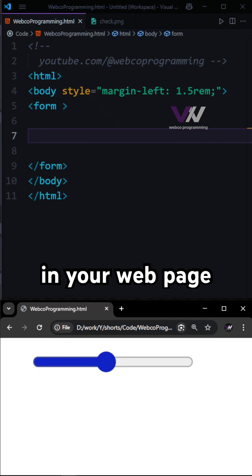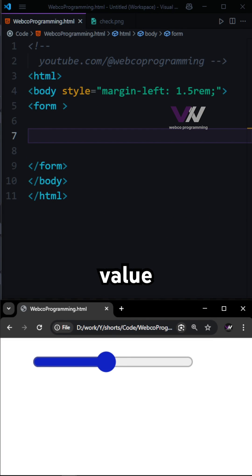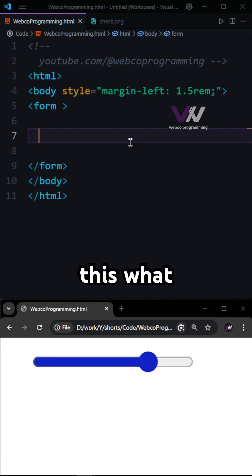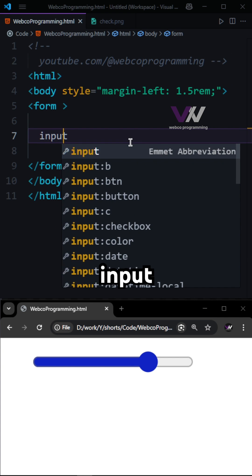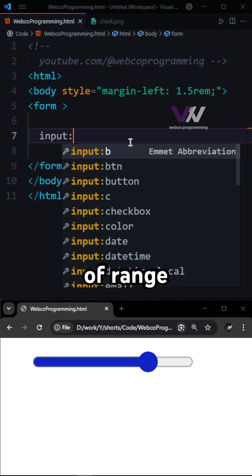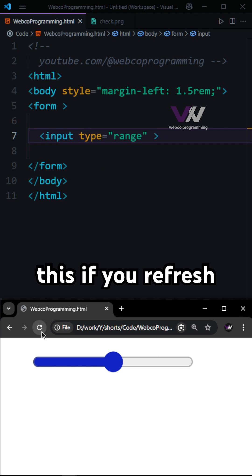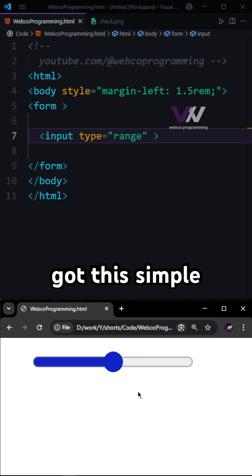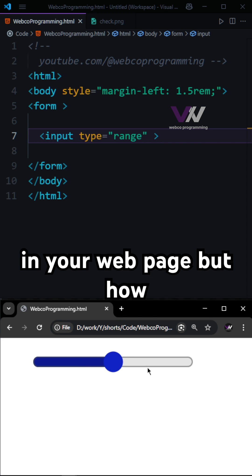Do you want a slider in your web page so the user can select a value by dragging? For this, you need an input type of range. By only having this, if you refresh your web page, you can see you got this simple slider.